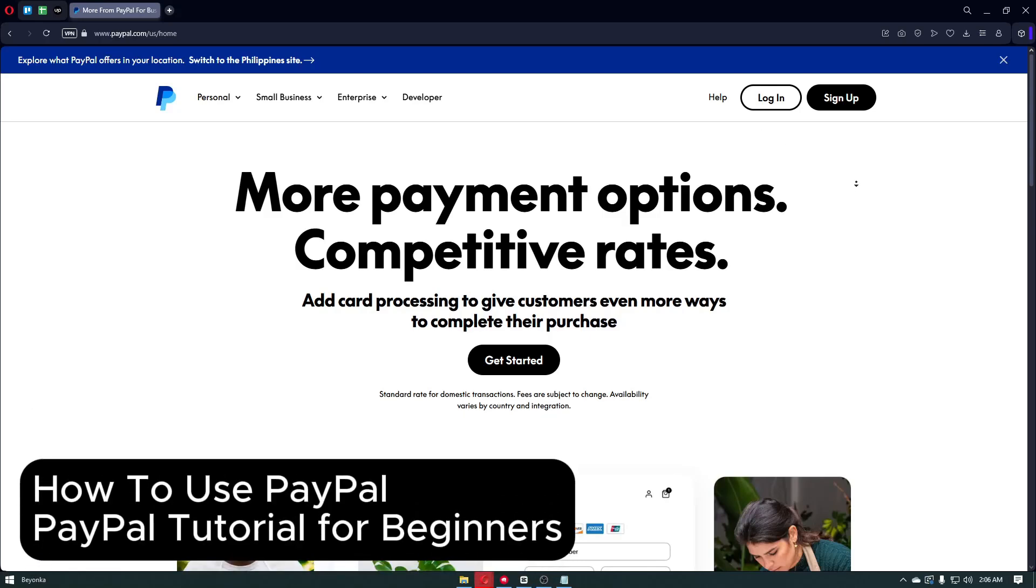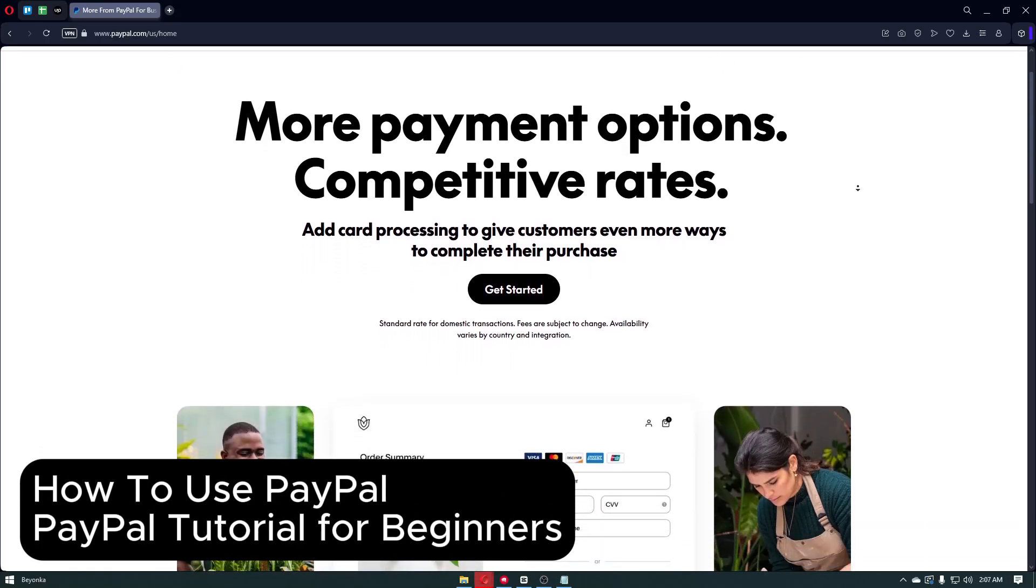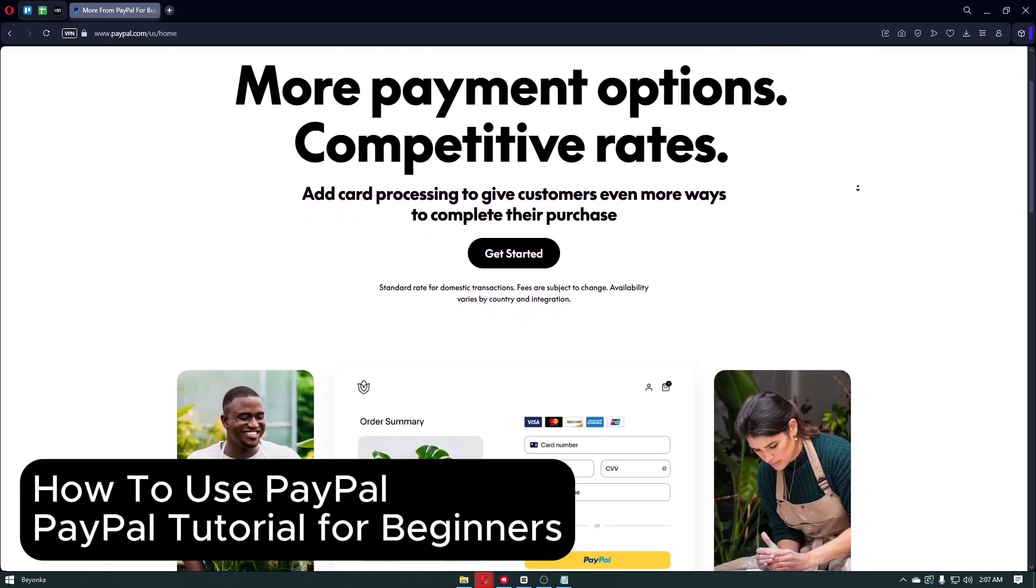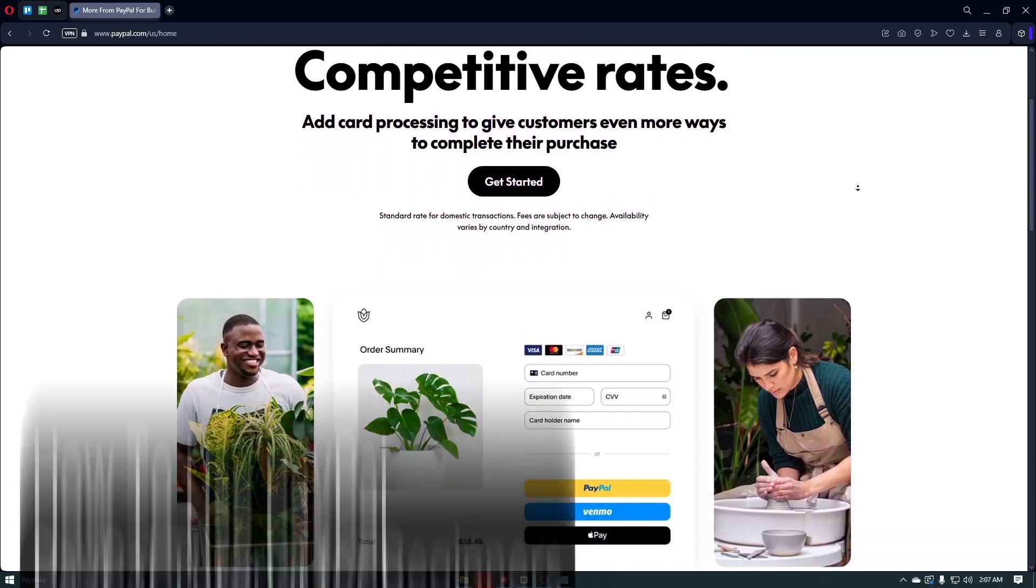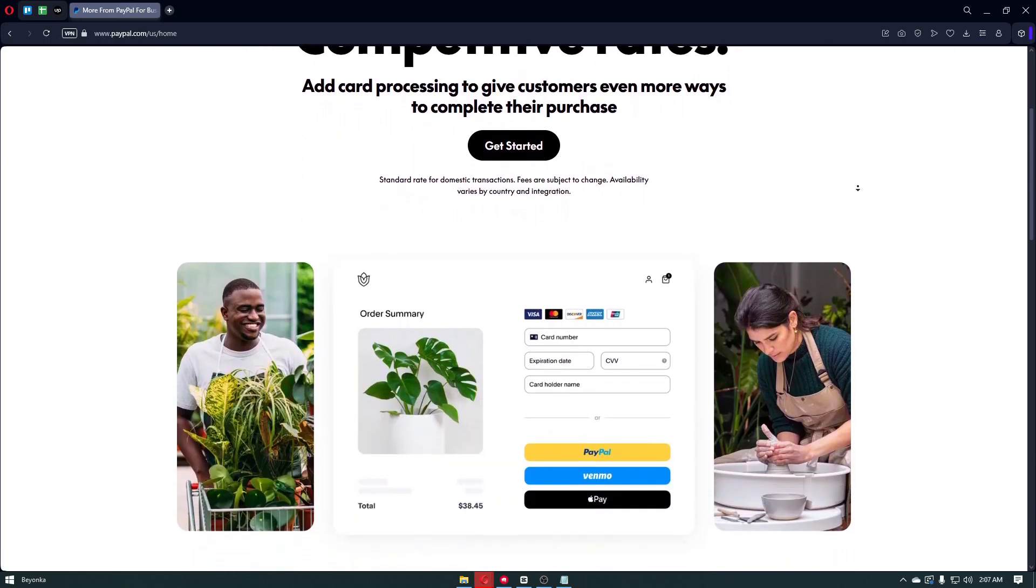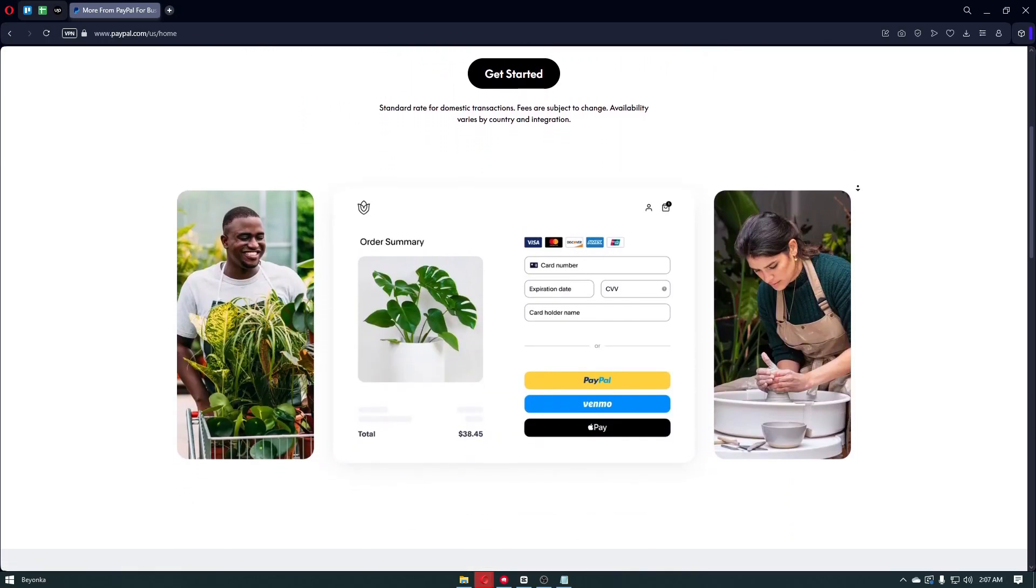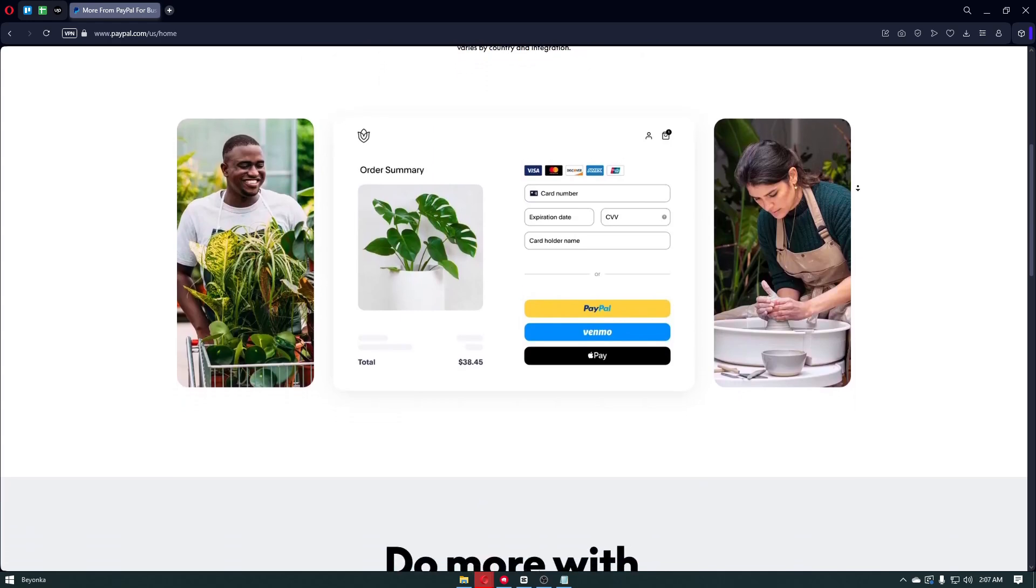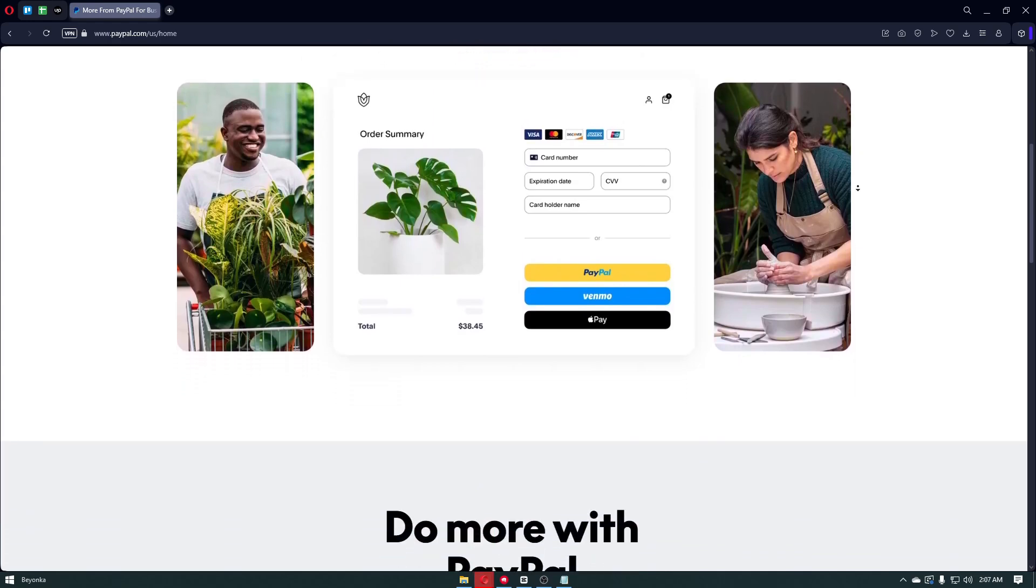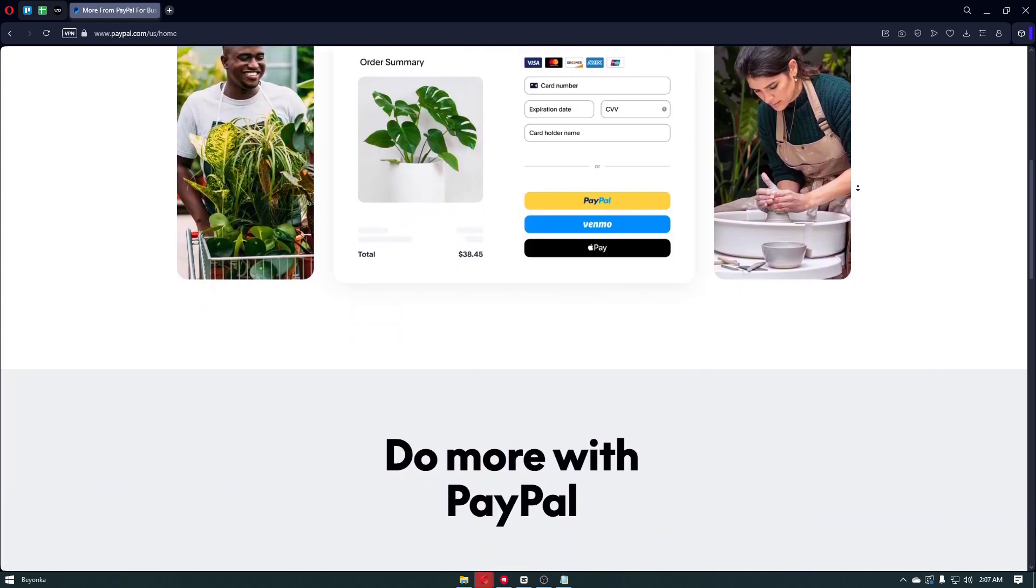How to use PayPal: PayPal tutorial for beginners. Hey everyone, welcome back to the channel. In today's video, I'm giving you a complete beginner's guide to using PayPal.